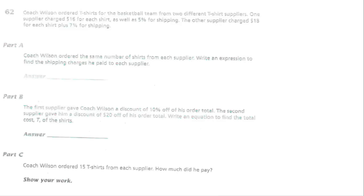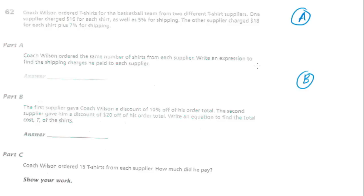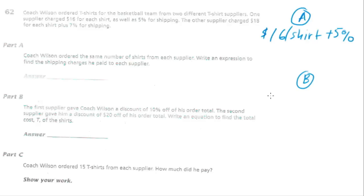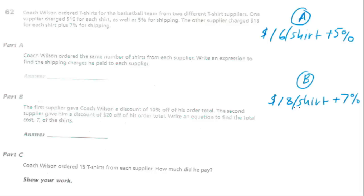Question number 62. Coach Wilson ordered t-shirts for the basketball team from two different t-shirt suppliers — Supplier A and Supplier B. The first t-shirt supplier charges $16 per shirt plus 5% shipping. The second supplier charges $18 per shirt plus 7%. So already it's looking like the first supplier is a better deal — cheaper per shirt and the shipping charge is also less.